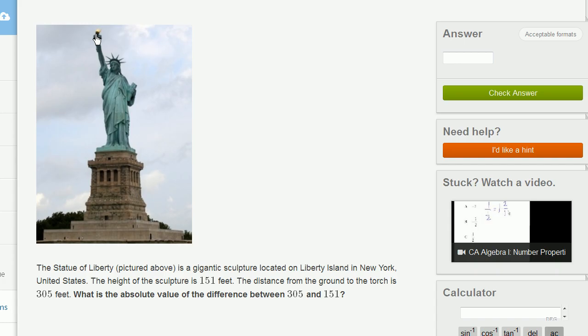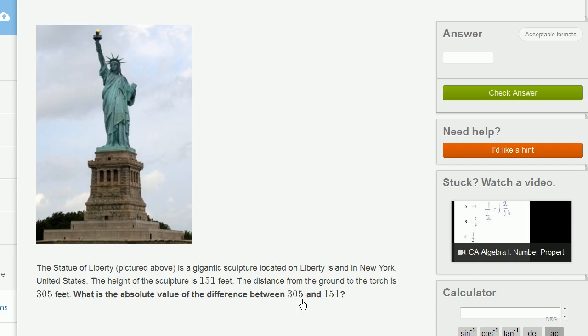What is the absolute value of the difference between 305 and 151? Well, we just have to subtract 151 from 305. You might be able to do that in your head. If you add 150 to 151, you get to 301, so then you have to add another 4. So it's 154.